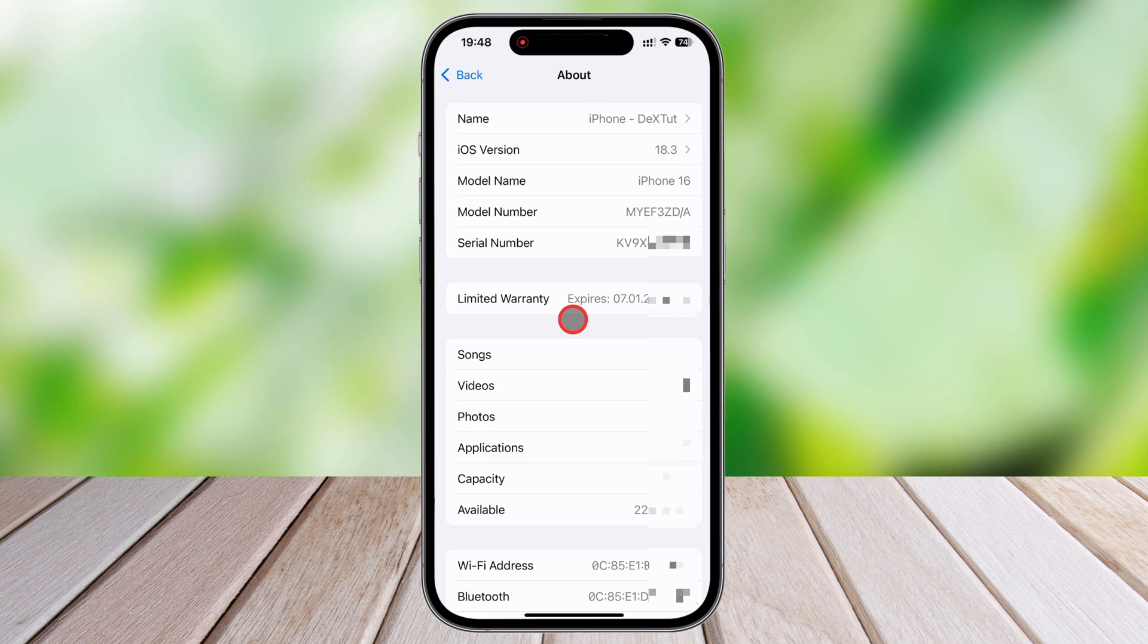In some cases, accessing the Settings app might not be possible. If your phone won't turn on or the screen is broken, there are other ways to find this information. On older iPhones, such as the iPhone 7 and earlier, the model number is actually printed on the back of the device in tiny text.